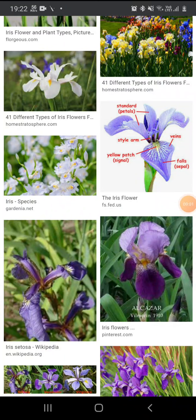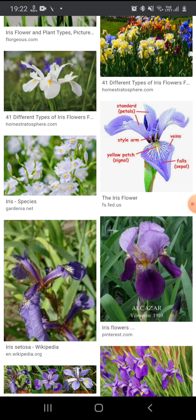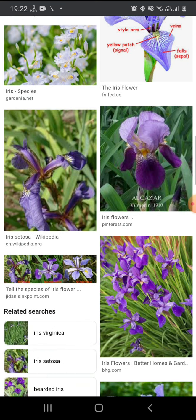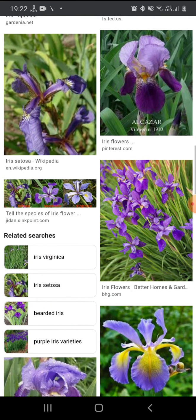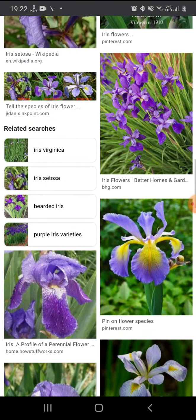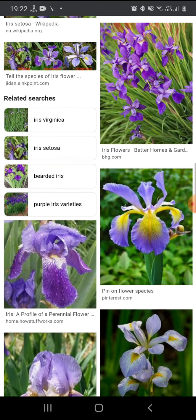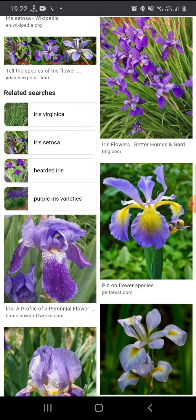Hello friends, today I have come with a new project - an iris flower species project, or you can say a flower detection project through machine learning with the help of Python programming. You can see this beautiful flower, and today we will do a project on this flower through machine learning.